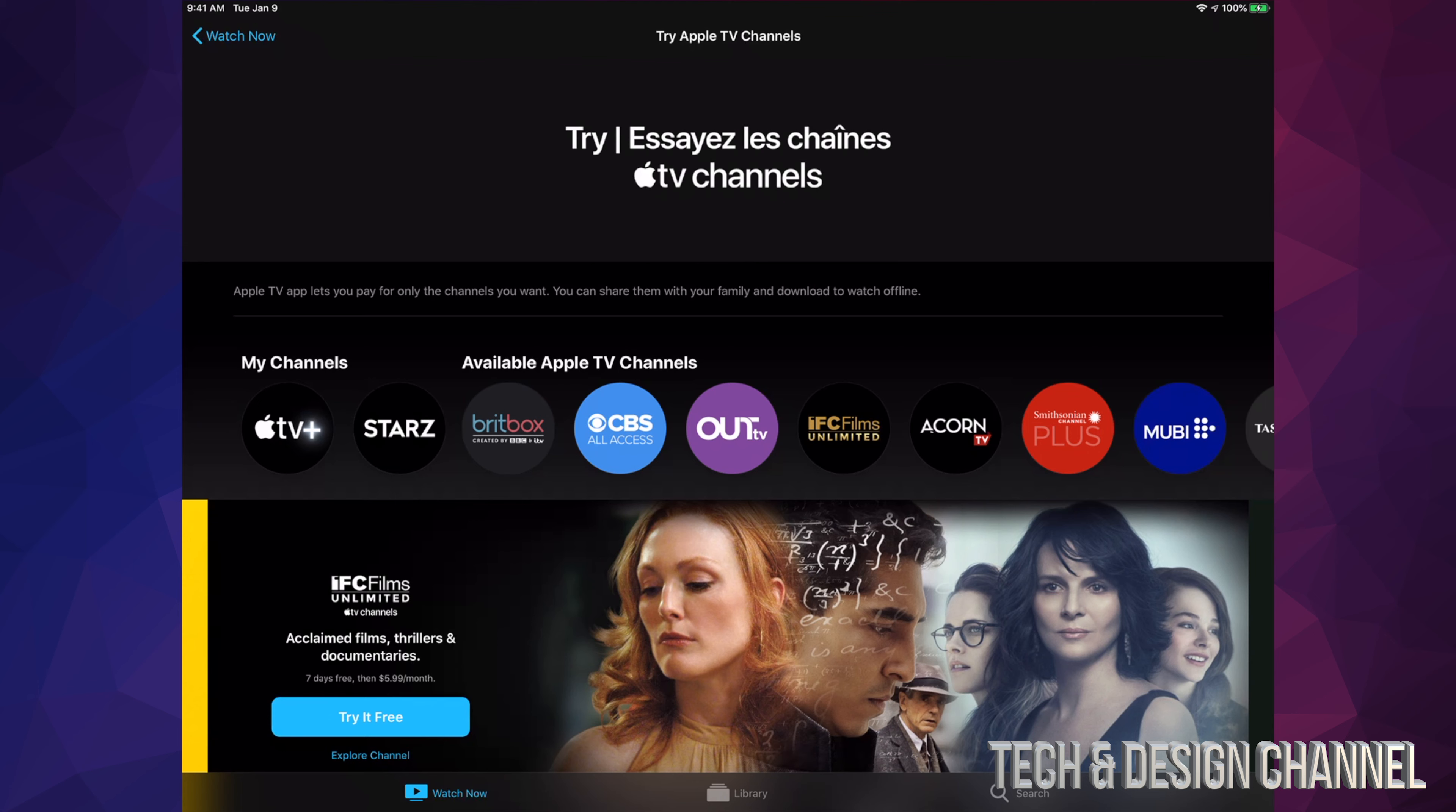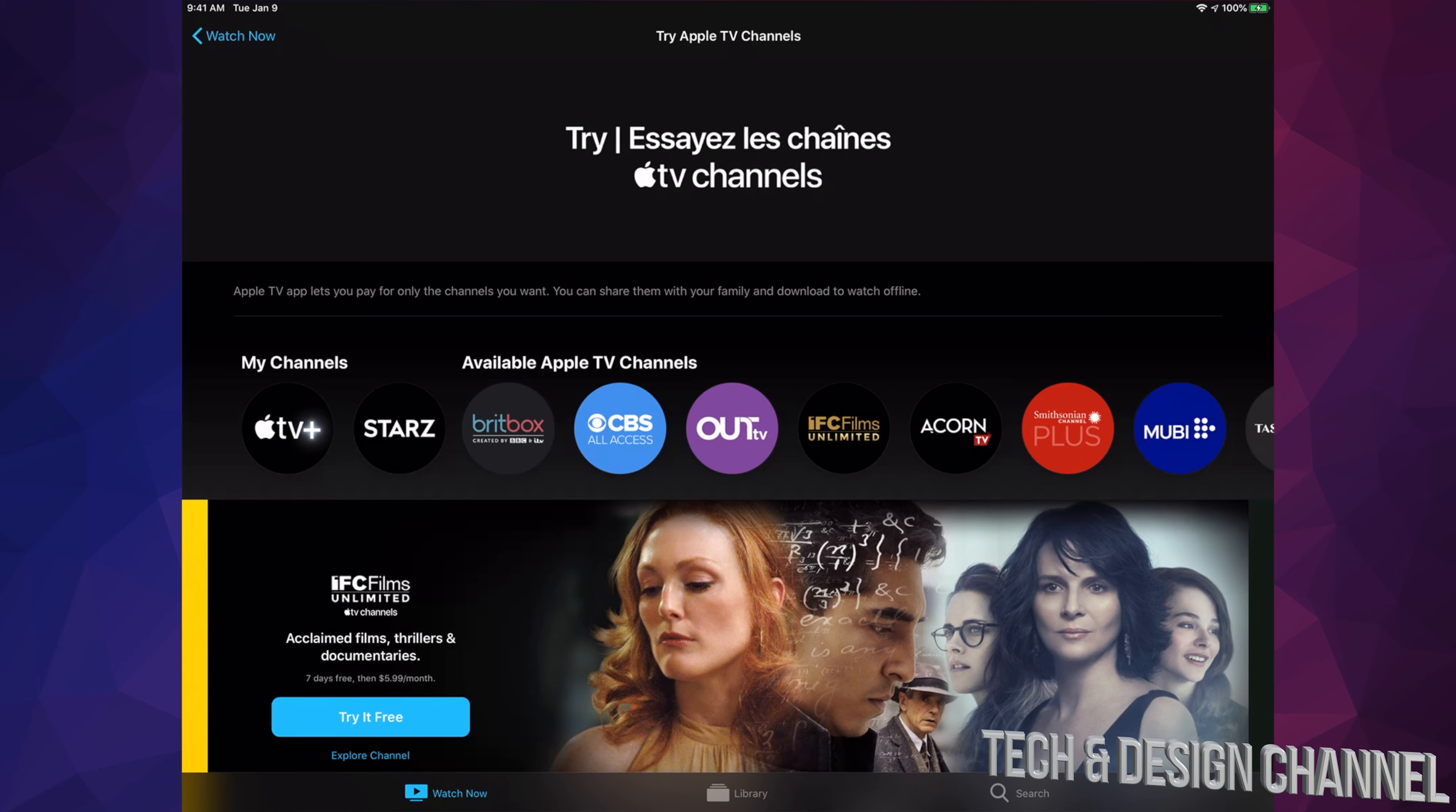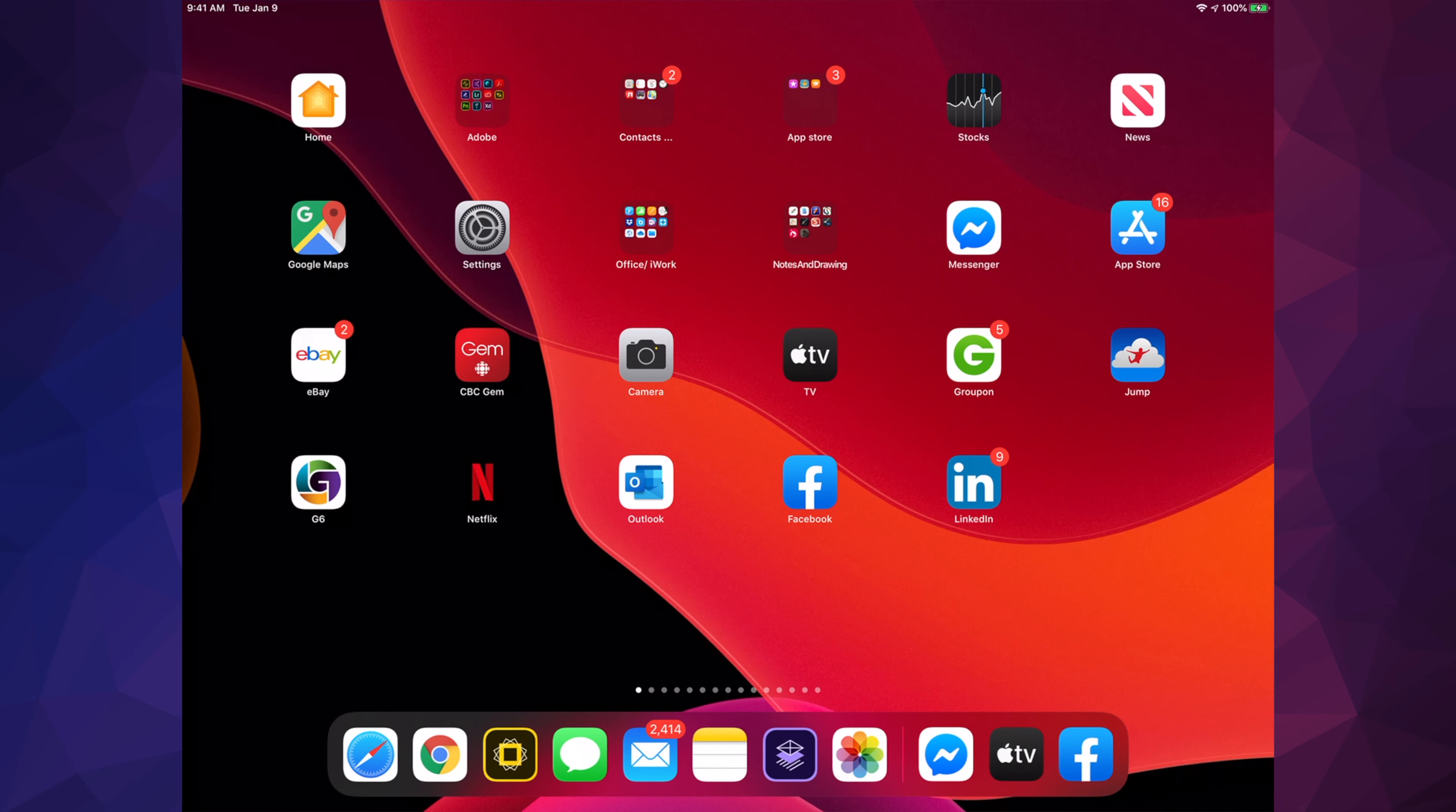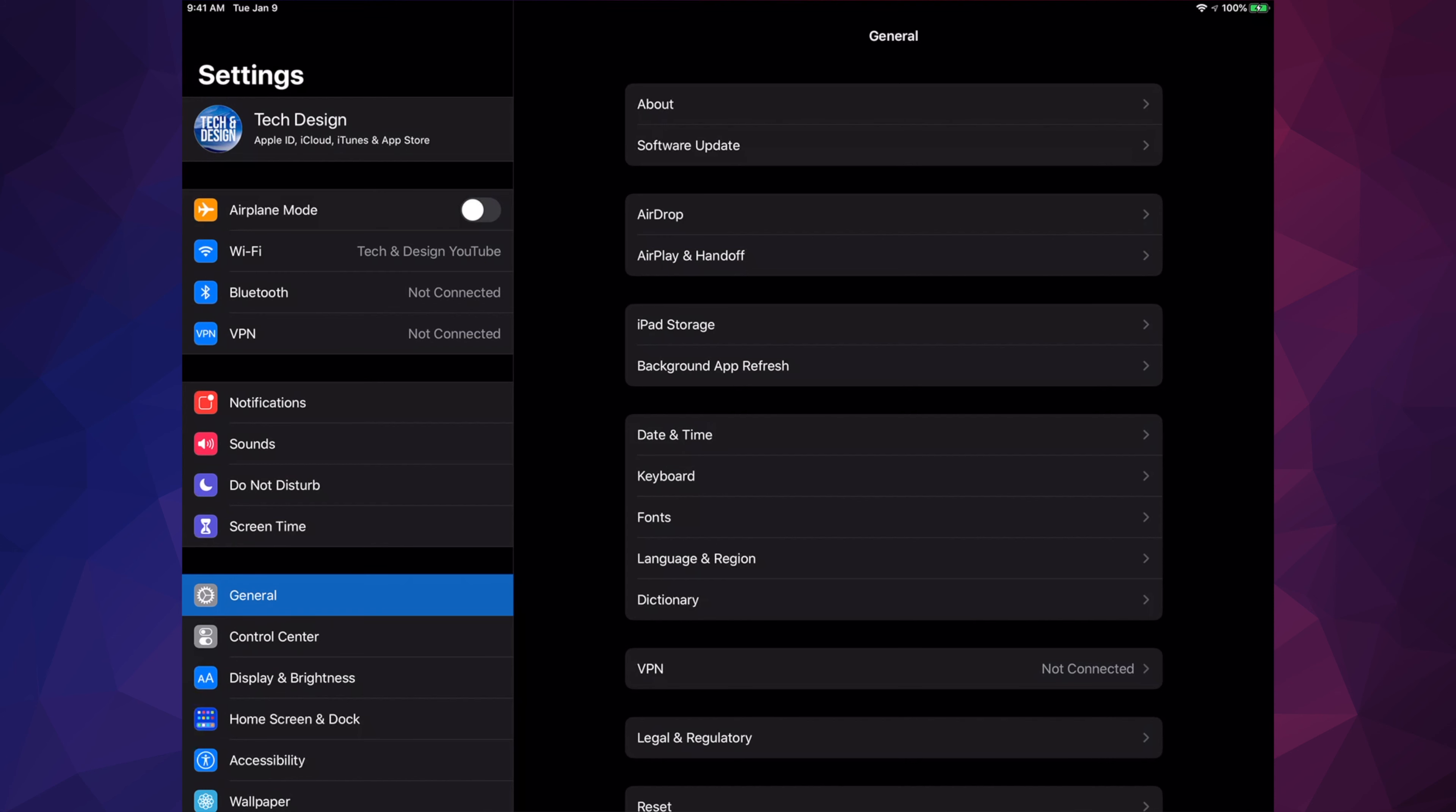This process is the same whether you have an iPhone, iPad, or iPod Touch. Let's get started. We have to get out of there first because subscription cancellation is not within there. We have to go into Settings.